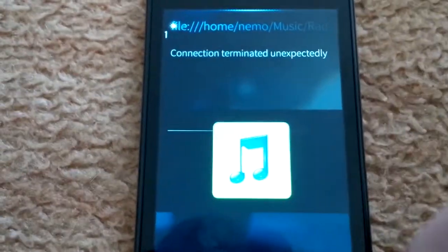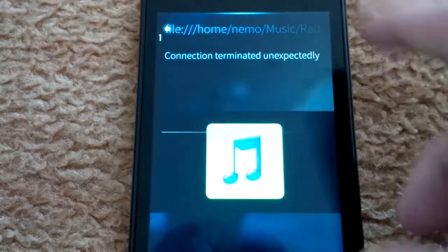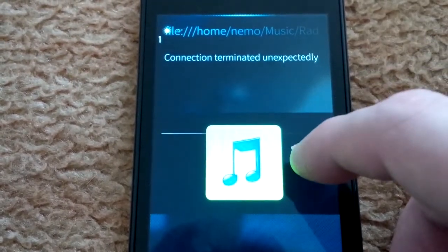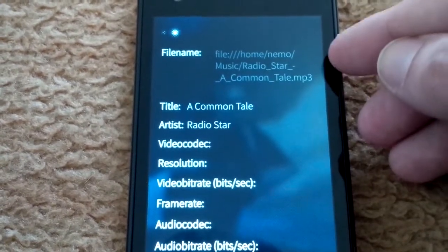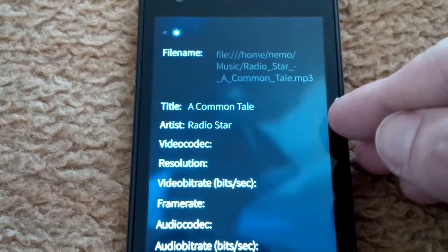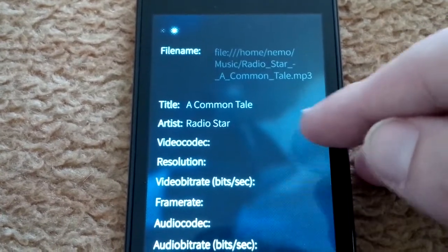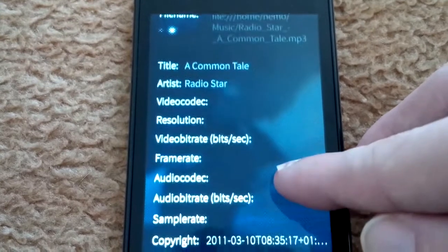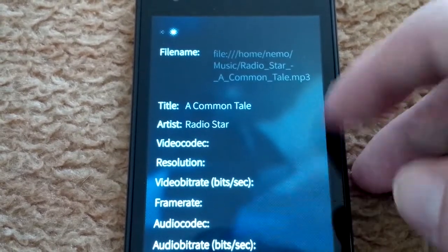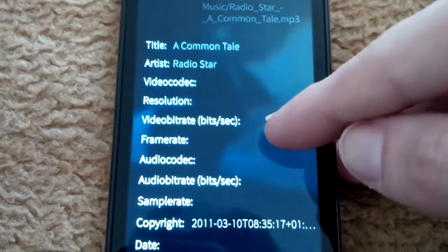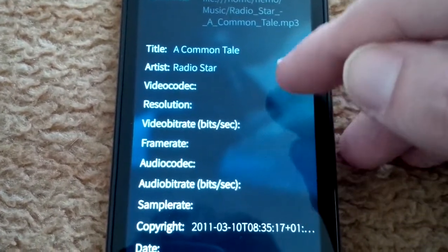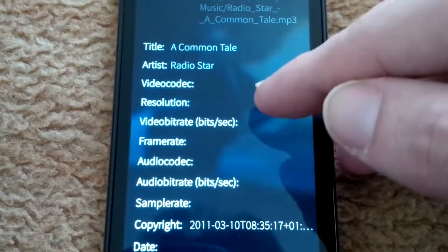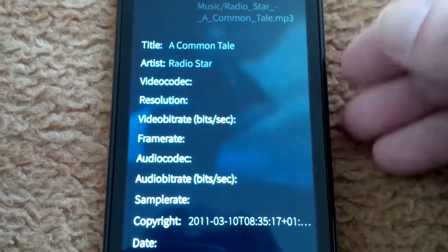The next thing is that I also introduced the file details page. When you have a file loaded, if you swipe from right to left, it will go to the file's details page where you can see the file name or the file path, the title, the artist, video codec if you have a video loaded, resolution, video bitrate, frame rate, audio codec and so on. In this case it failed to get the audio codec of this MP3 file, so this is also I think a limitation of the gStreamer backend which simply cannot grab all the metadata from the files.